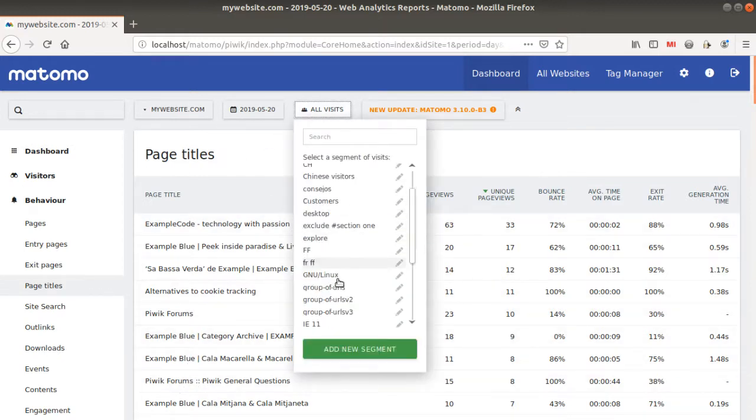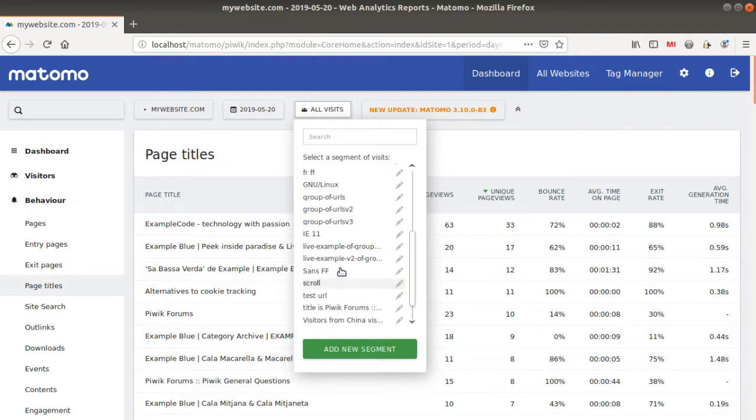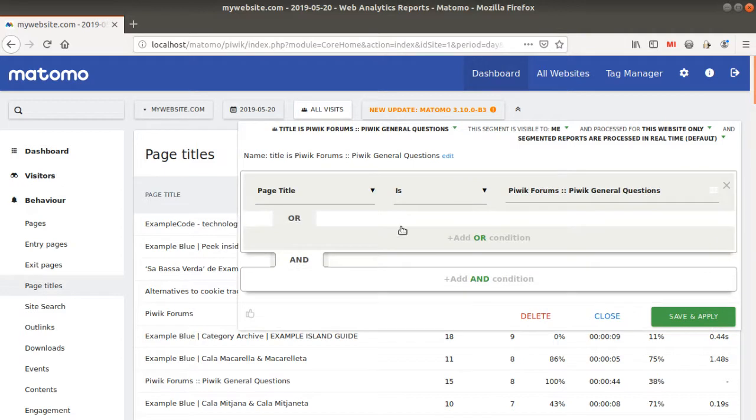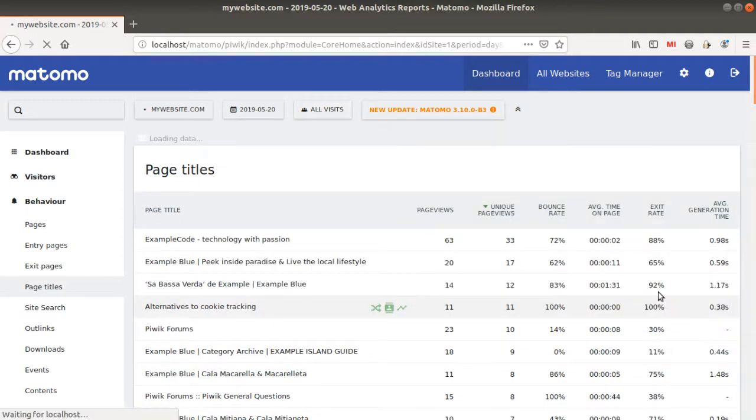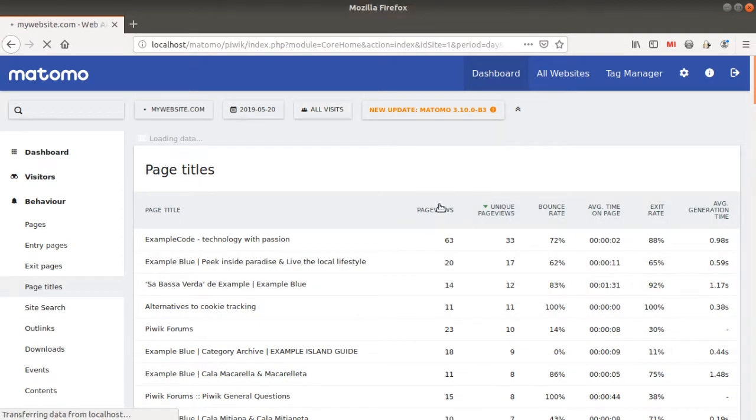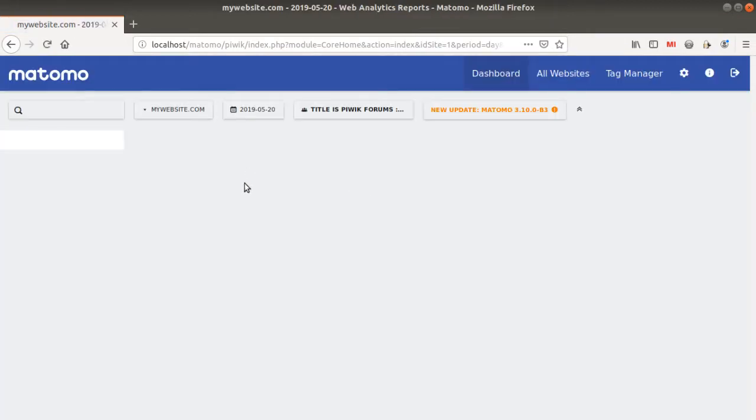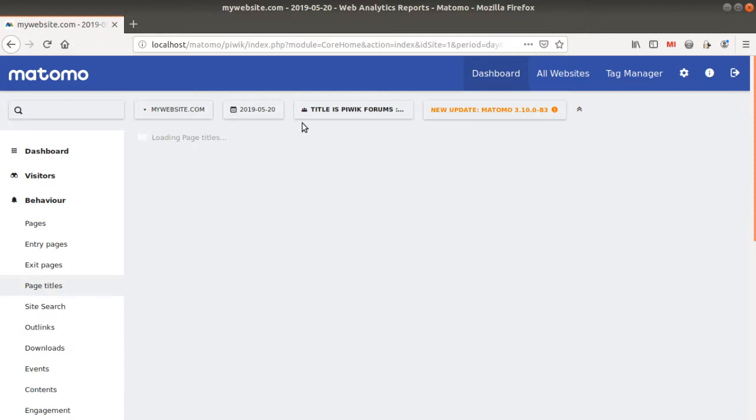So I'm going to go over here and I'm going to select the given segment that I created. So you see title is .pwik something. Okay, so I created like this. You just put an 'is' and you just copy and paste the value which is over here and then you just click on save and apply. Okay, so in my case, I just save and apply it.